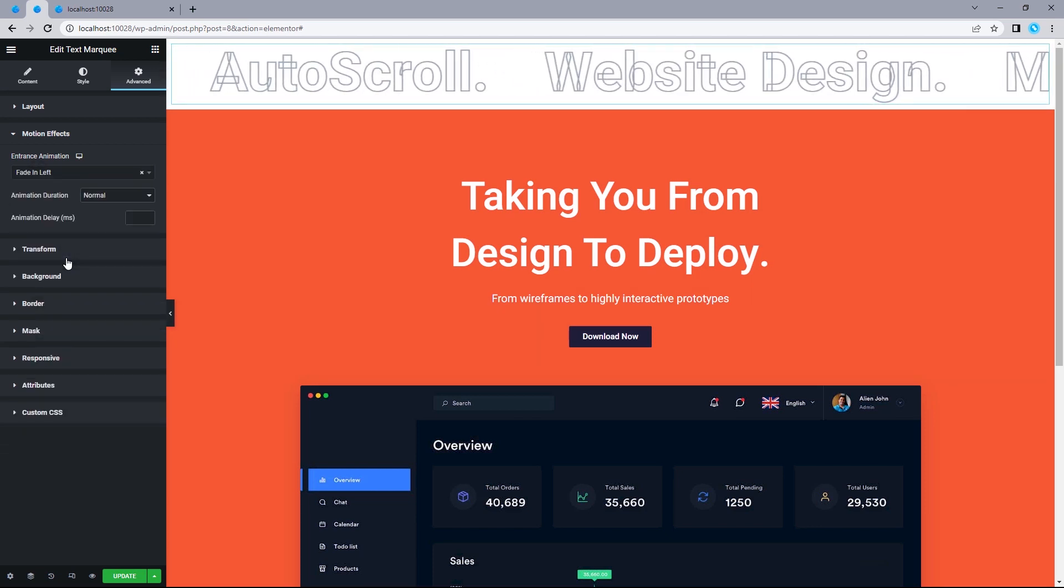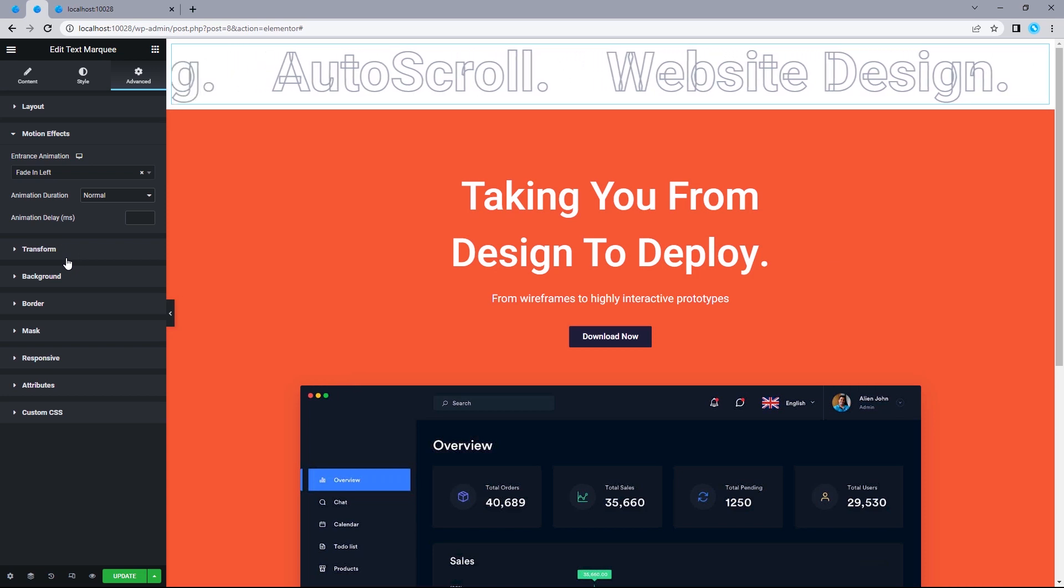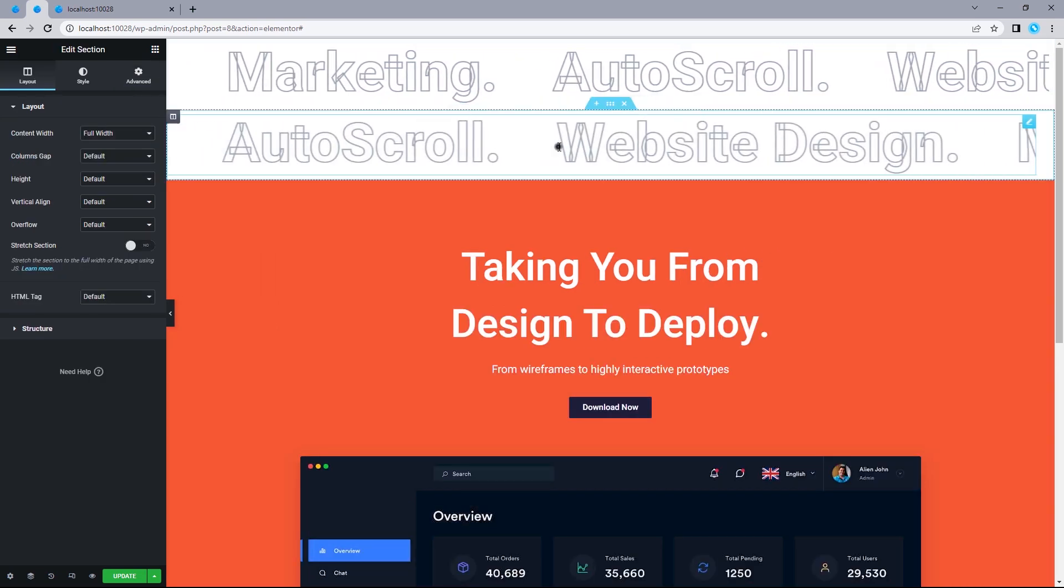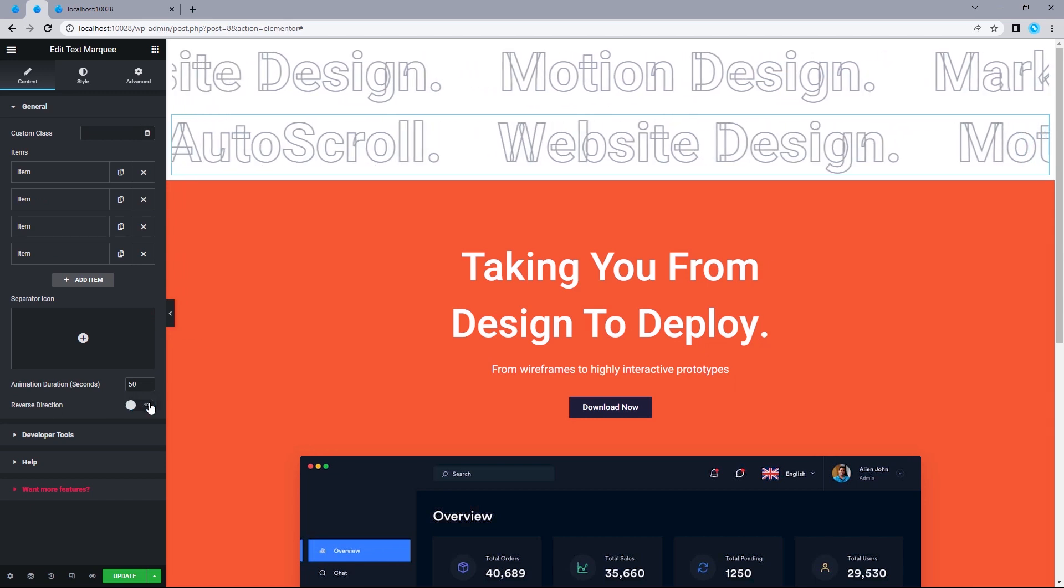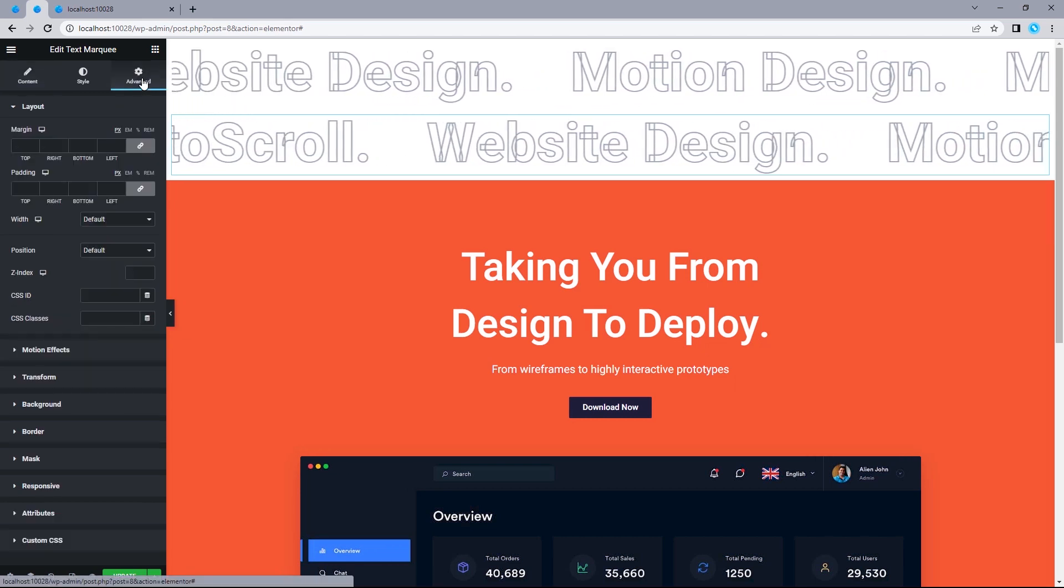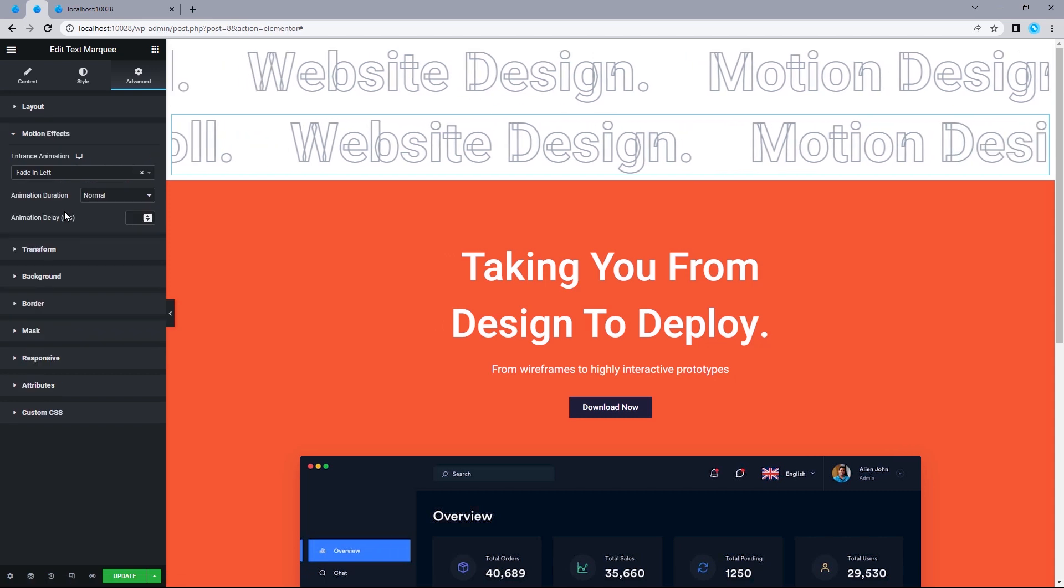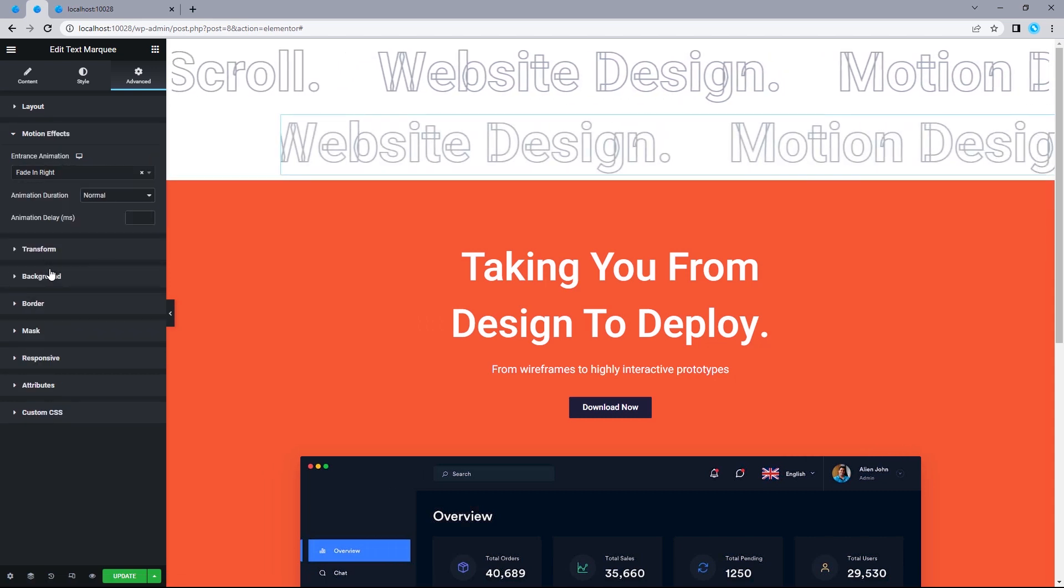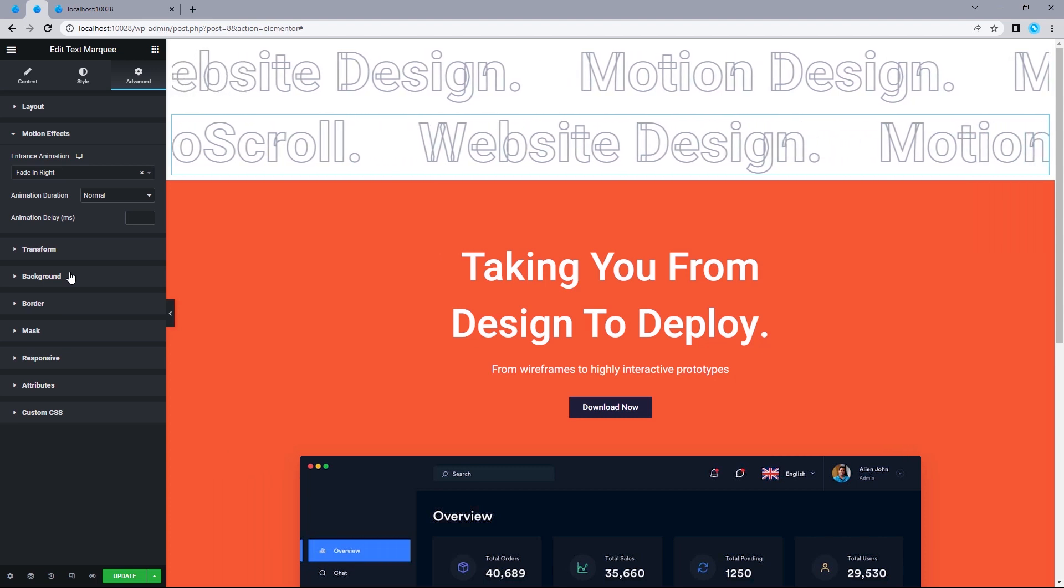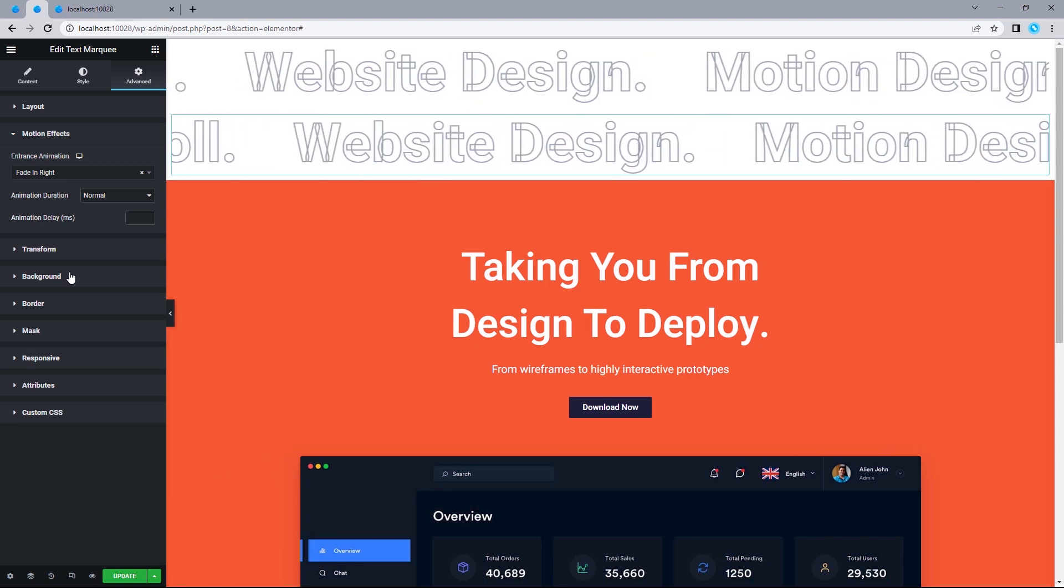And for the entrance animation, I'm just going to make this fade in left. And we can see how that looks like. You want to do the same in reverse. So, if I duplicated this, and for this text, I toggled the reverse direction to no. What I want to do in this case would be heading on to advanced. And for the motion effect, I'd want to make this right instead. So, that's pretty much all you need to do for creating the text marquee effect.